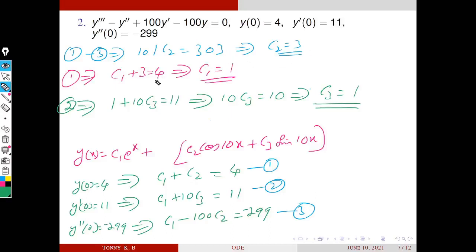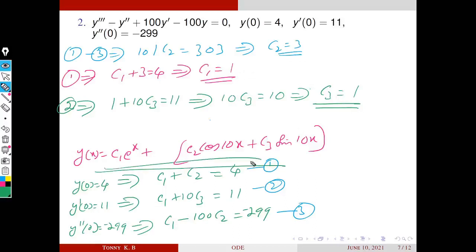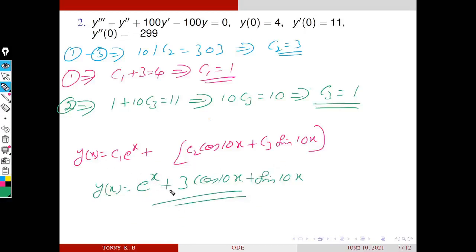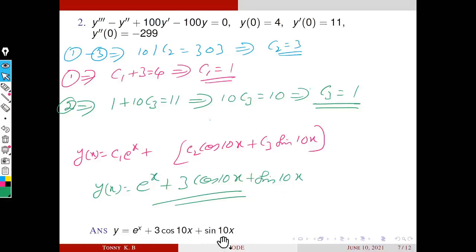Substituting C2 = 3 into equation 1: C1 + 3 = 4, so C1 = 1. Substituting C1 = 1 into equation 2: 1 + 10·C3 = 11, so 10·C3 = 10, giving C3 = 1. Therefore C1 = 1, C2 = 3, C3 = 1. The final solution is: y = e^x + 3·cos(10x) + sin(10x).